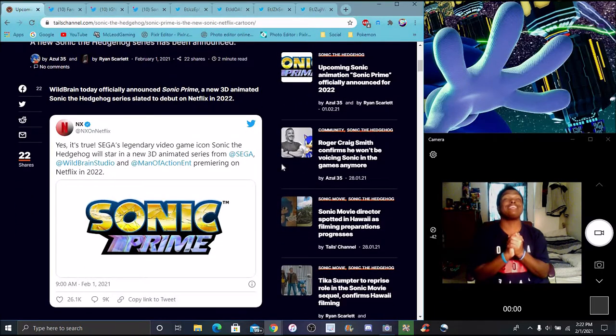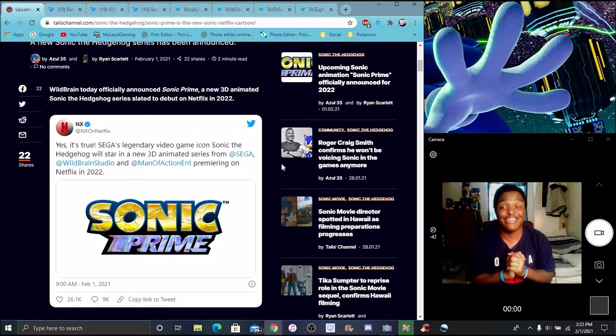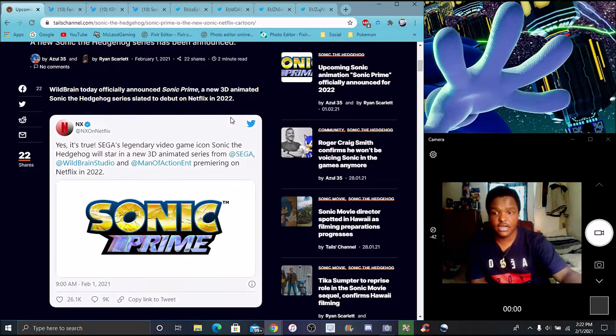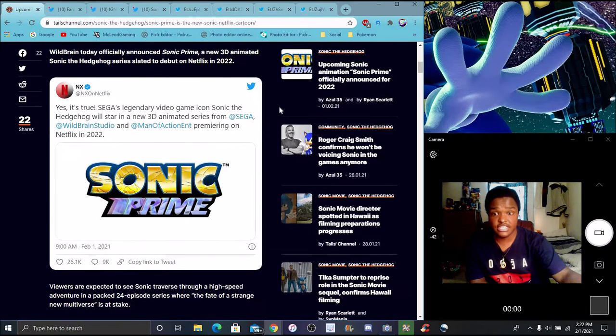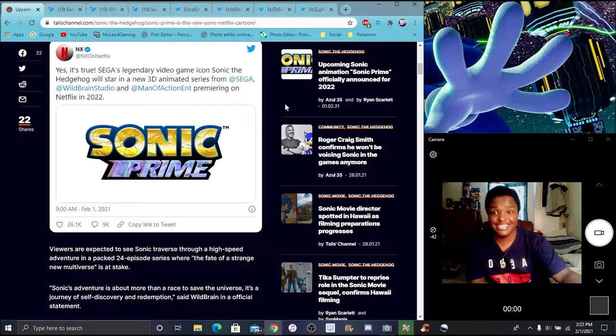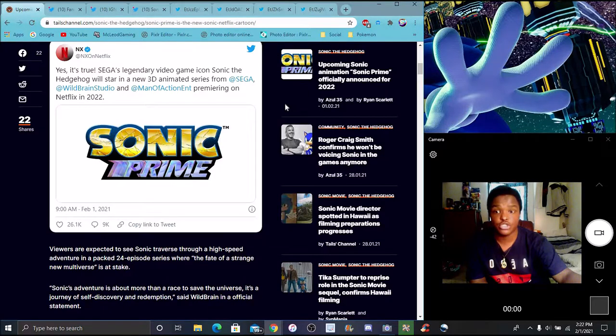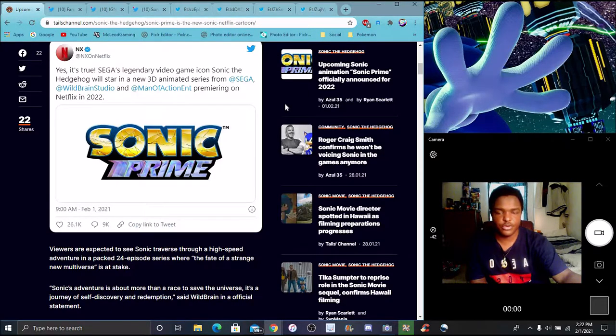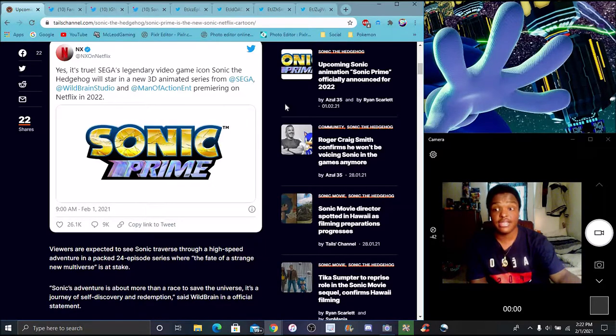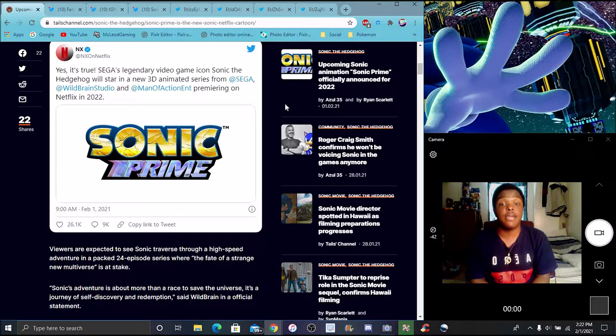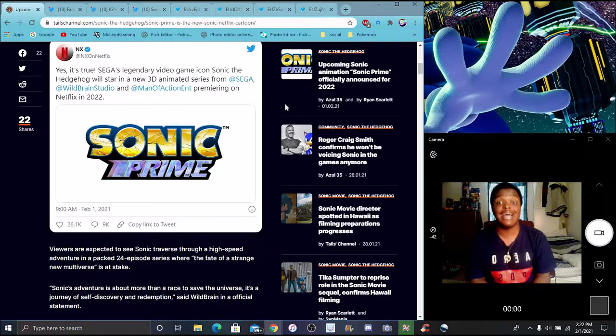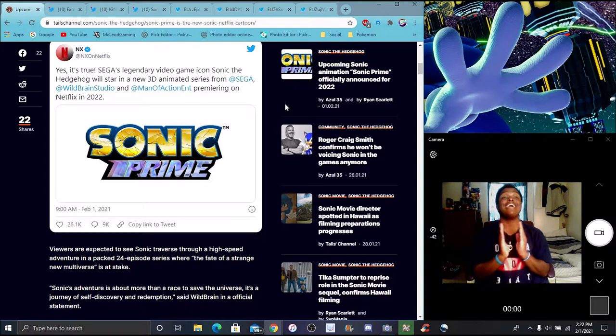Tails Channel having a website is so amazing right now because I can just find everything right here. Netflix. Sega's legendary video game icon Sonic the Hedgehog will star. And the new 3D animated series from Sega and Wild Brain Studio and of course Man of Action Entertainment.